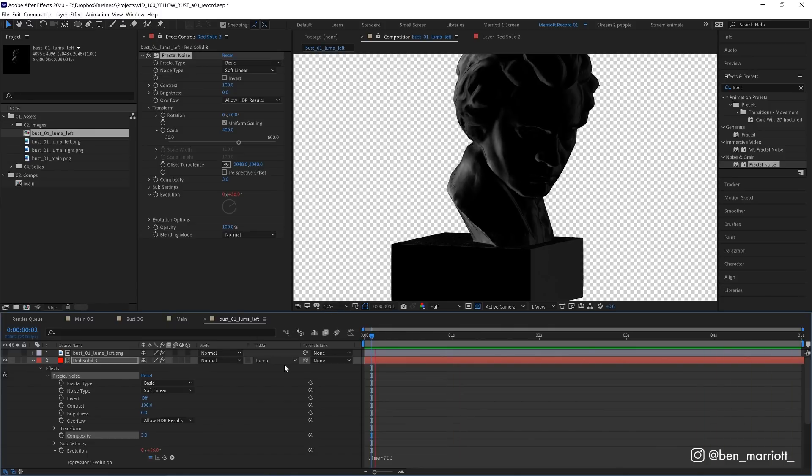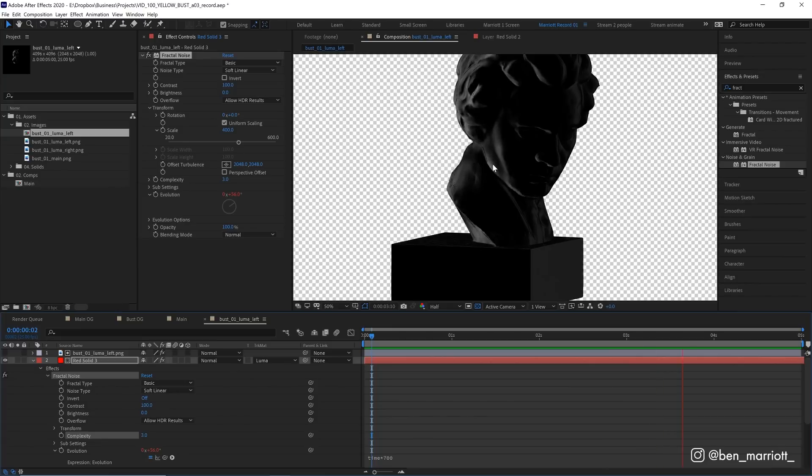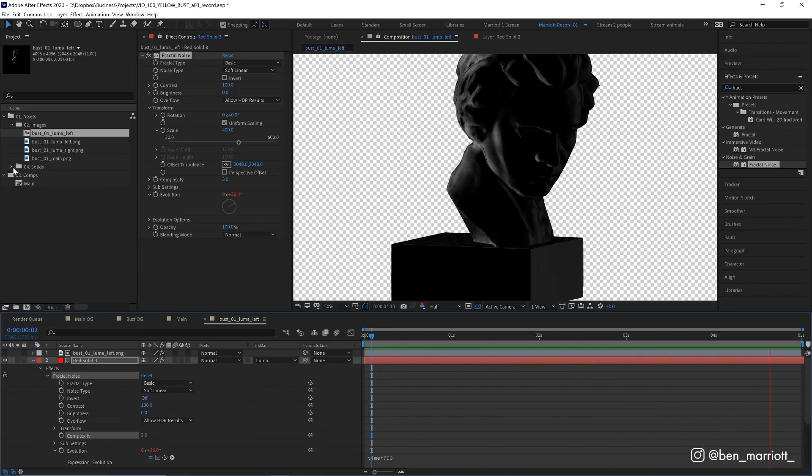And you don't need to have this separated into luma mattes or anything like that. You can apply fractal noise to make similar water ripples and apply it to any layer. And if you're finding these techniques useful, please give this video a like. It really does help the channel. And consider subscribing if you'd like more of these videos every single week.